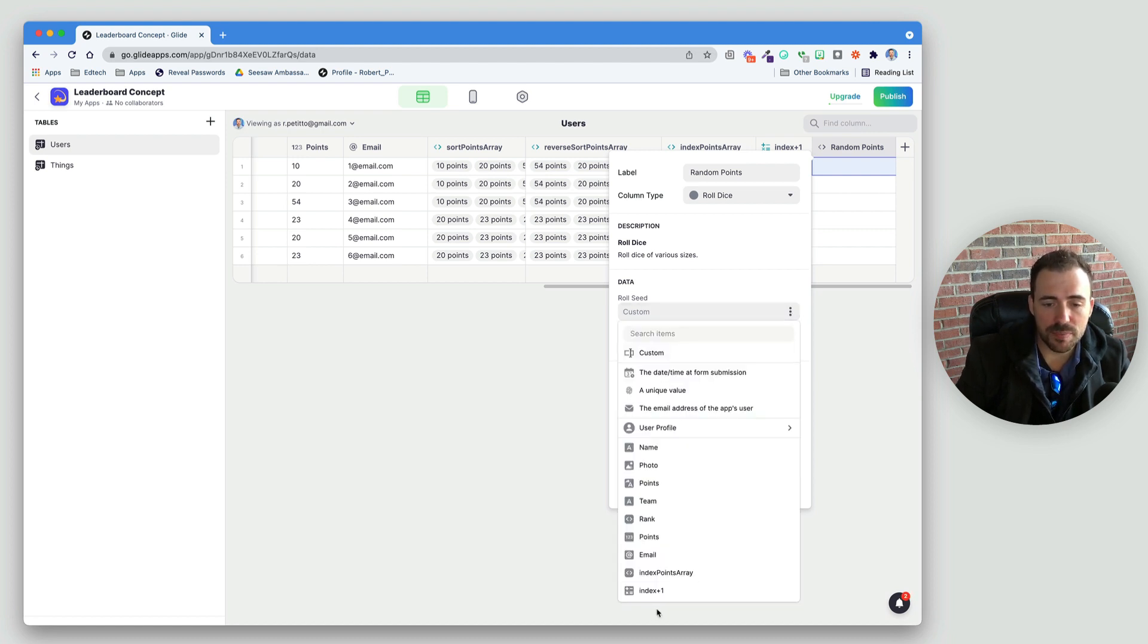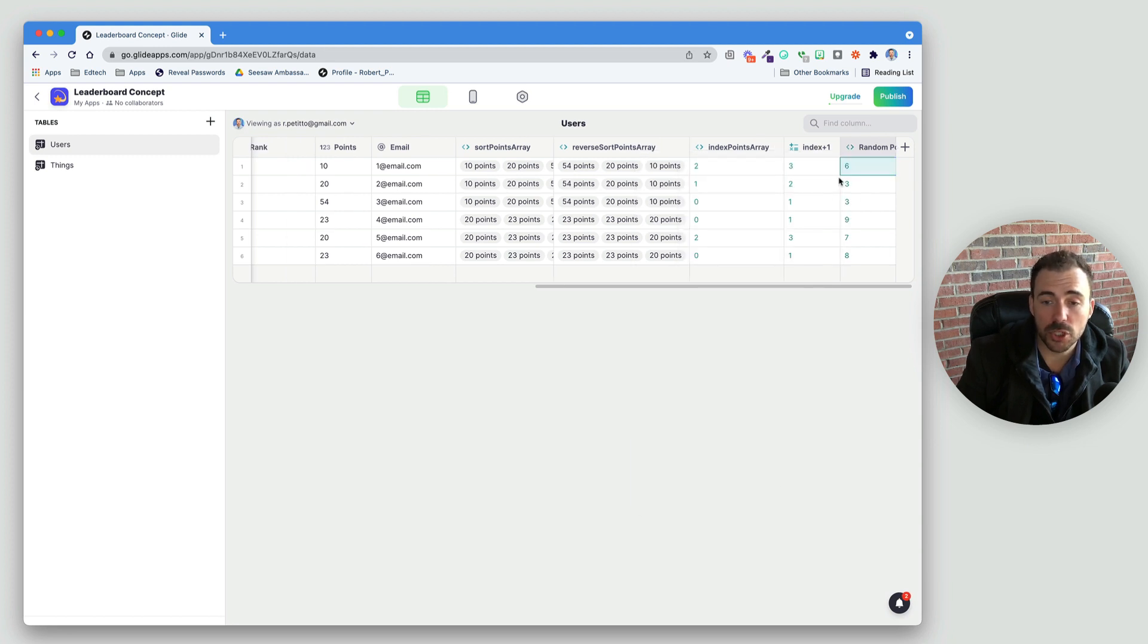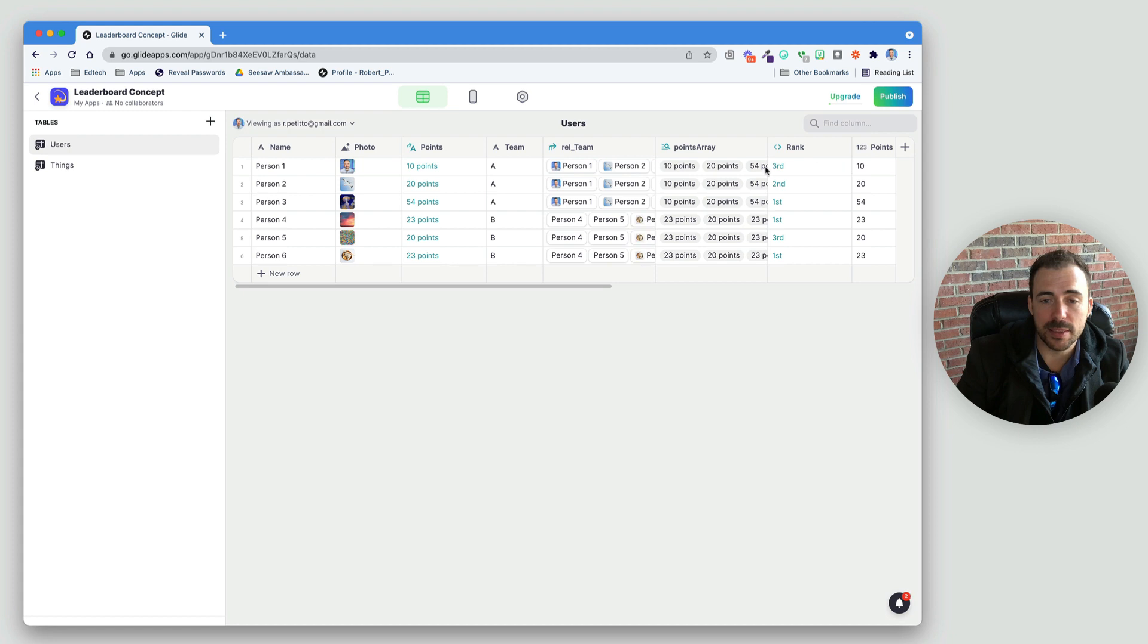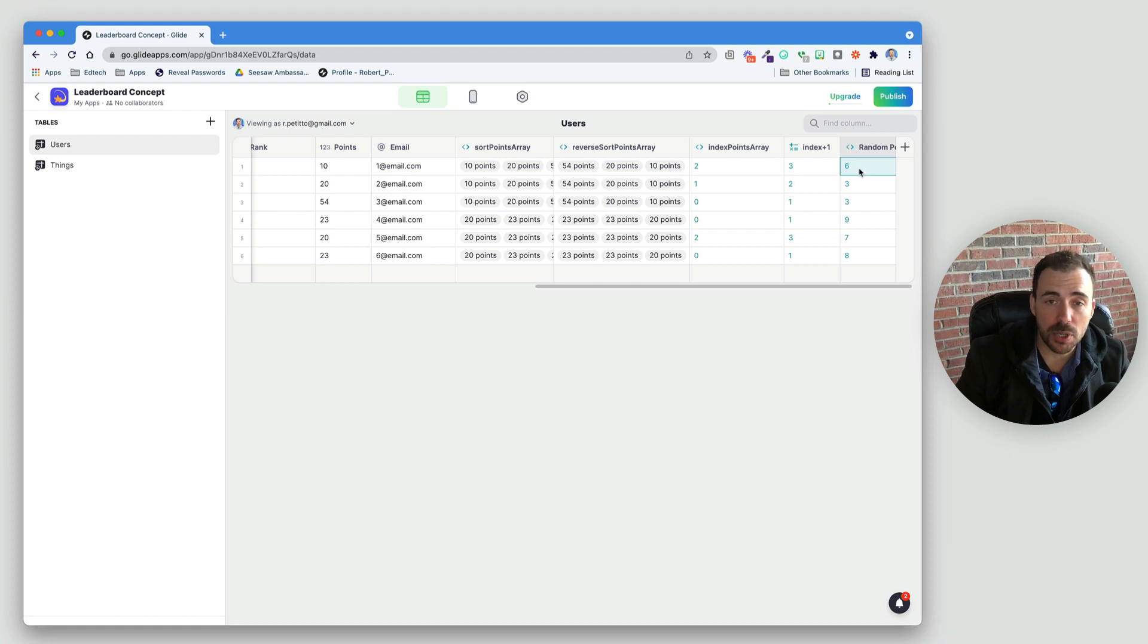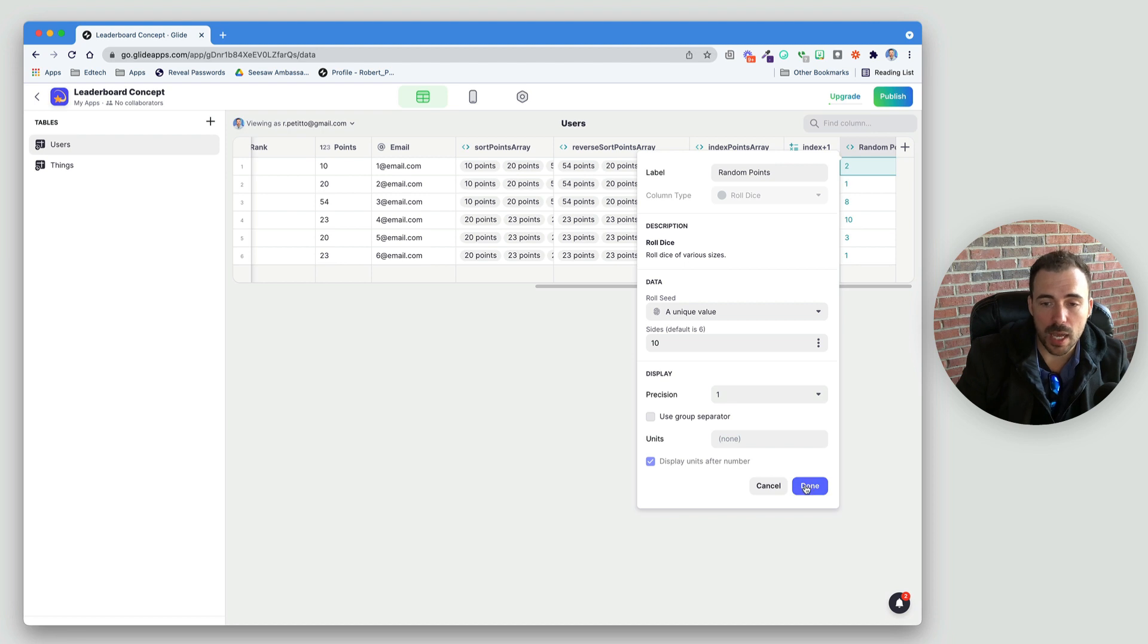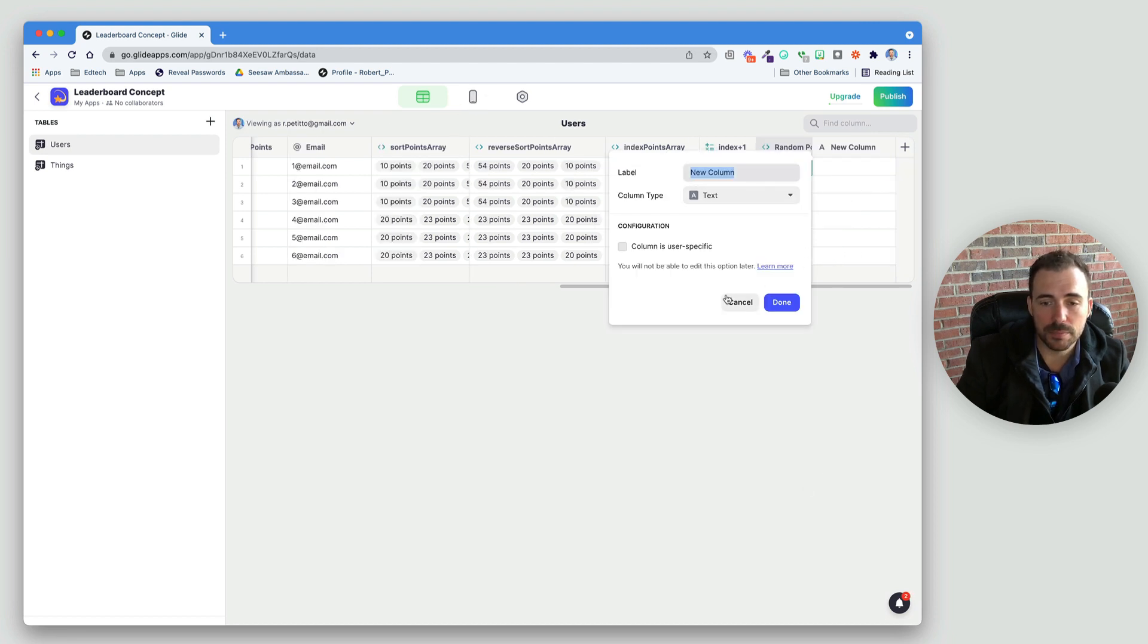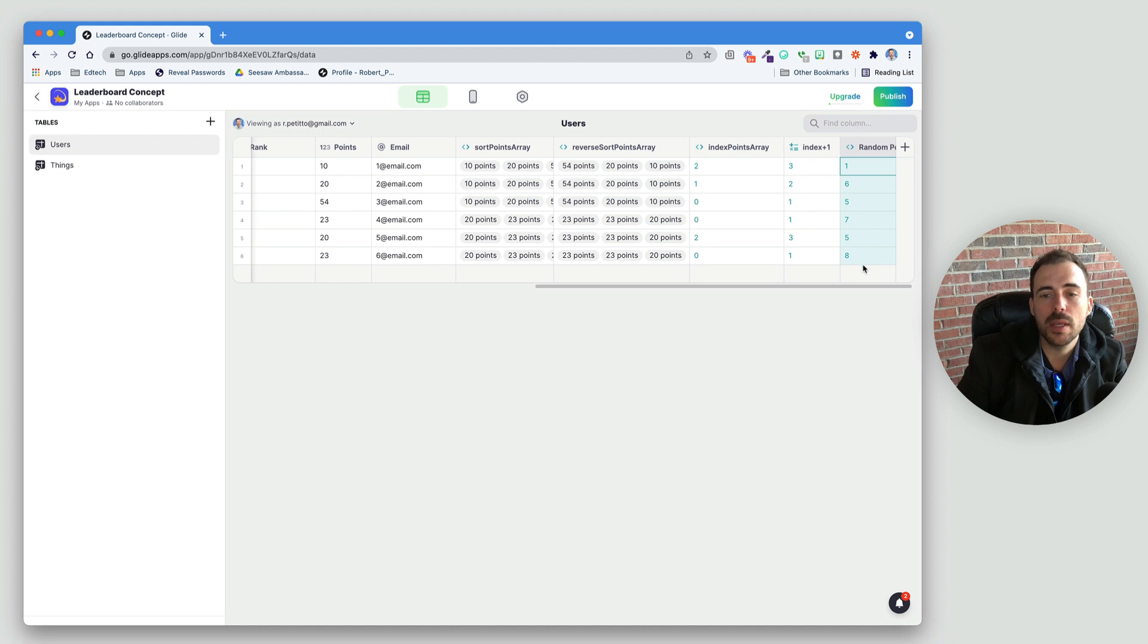And then for the roll seed. Now, if you choose something static, like their name or their email address, something like this, then this is going to be a random number, but this random number won't change at all because it's always looking at that static column. So, we need to point this value to something random, something unique. And so, here's the trick to get a random value for this person, for this row every time, is instead of choosing that static value for the roll seed, choose a unique value here. And if I choose a unique value and then hit done, you see that it changes whenever I create a new column or if I were to back out and back into it again, or if I were to refresh the screen, you'll see that this becomes a truly random value.